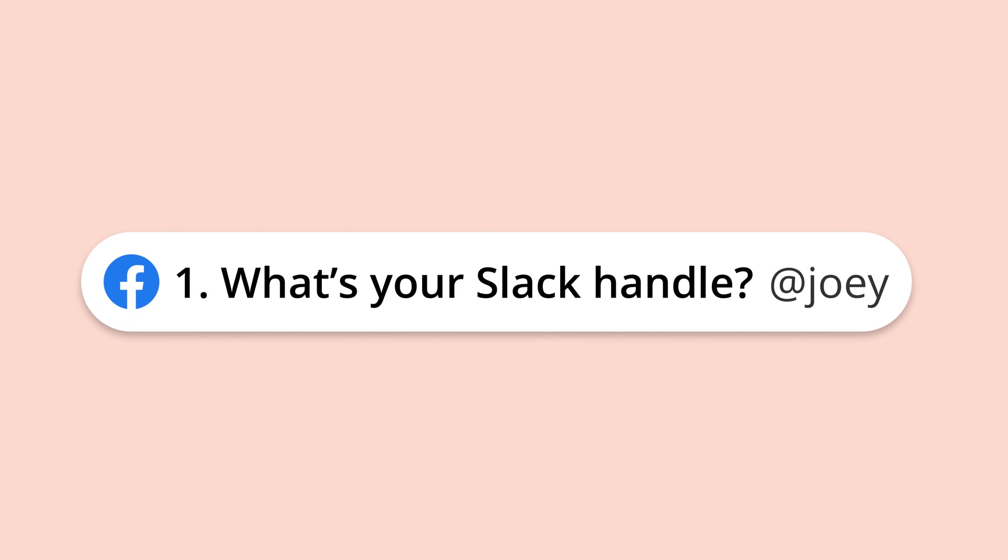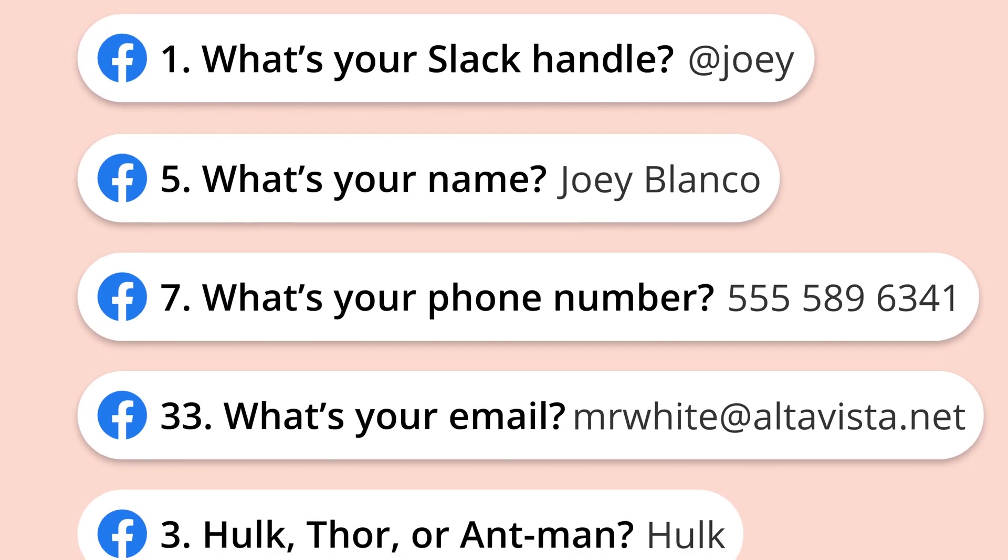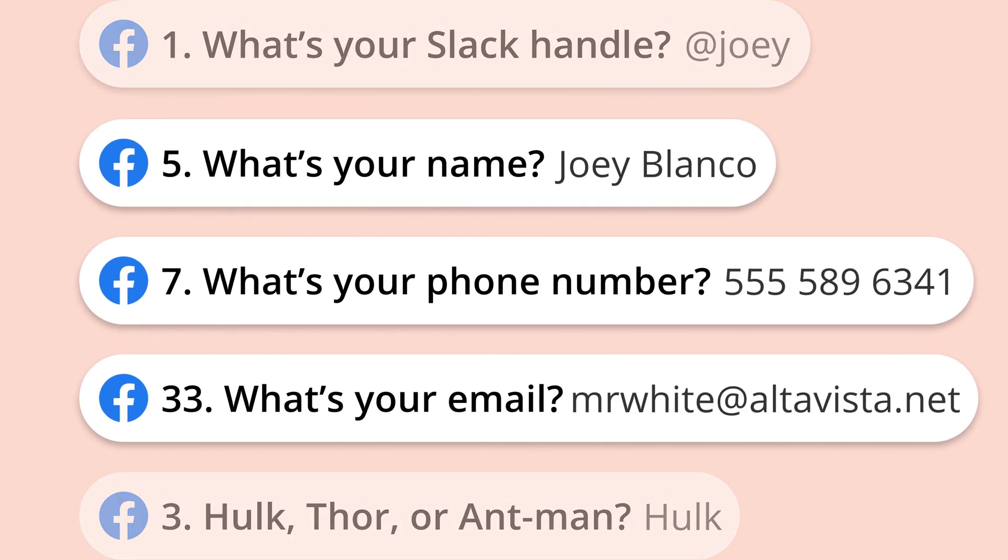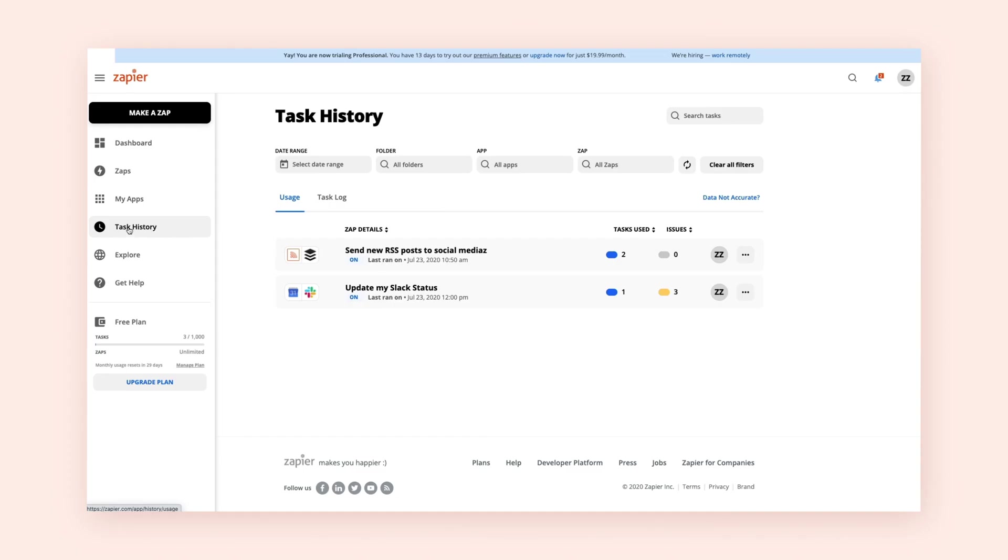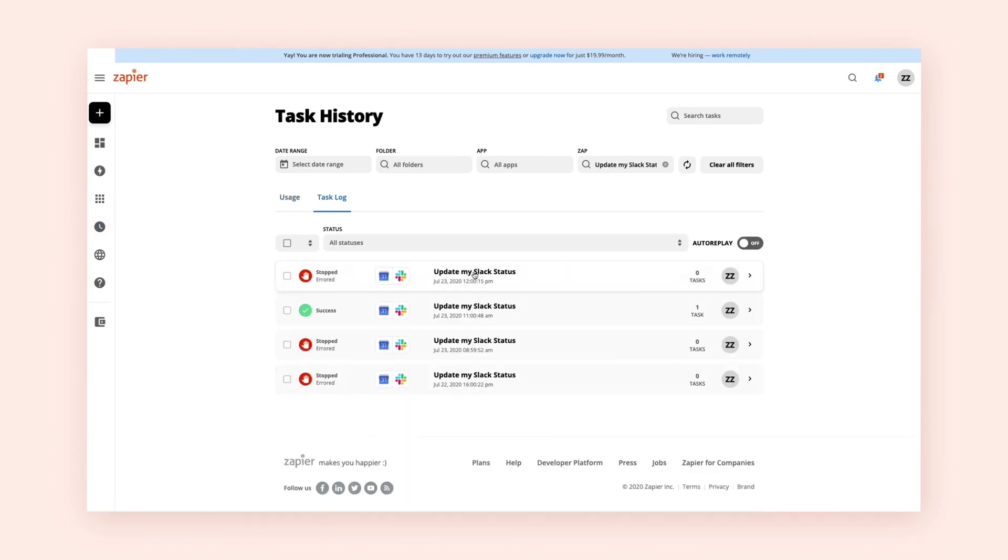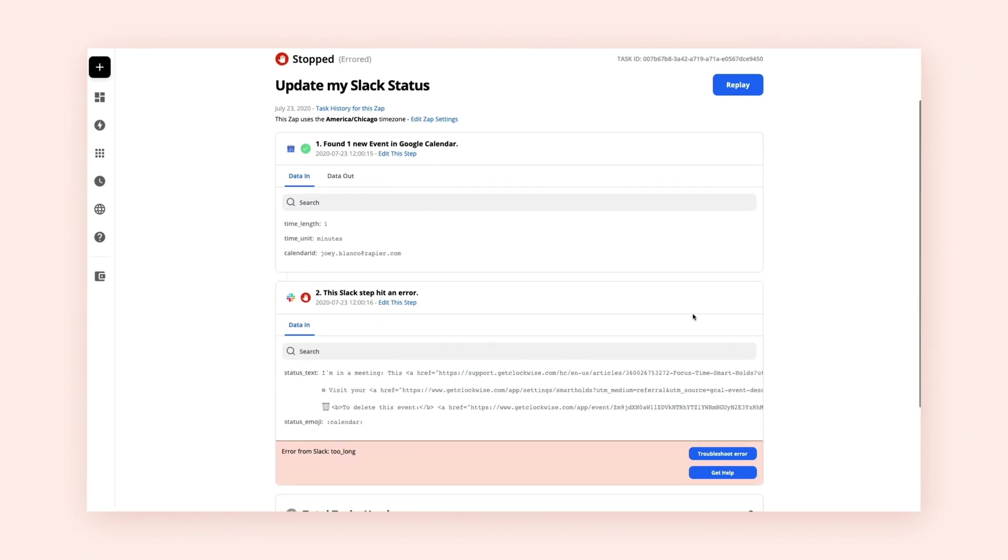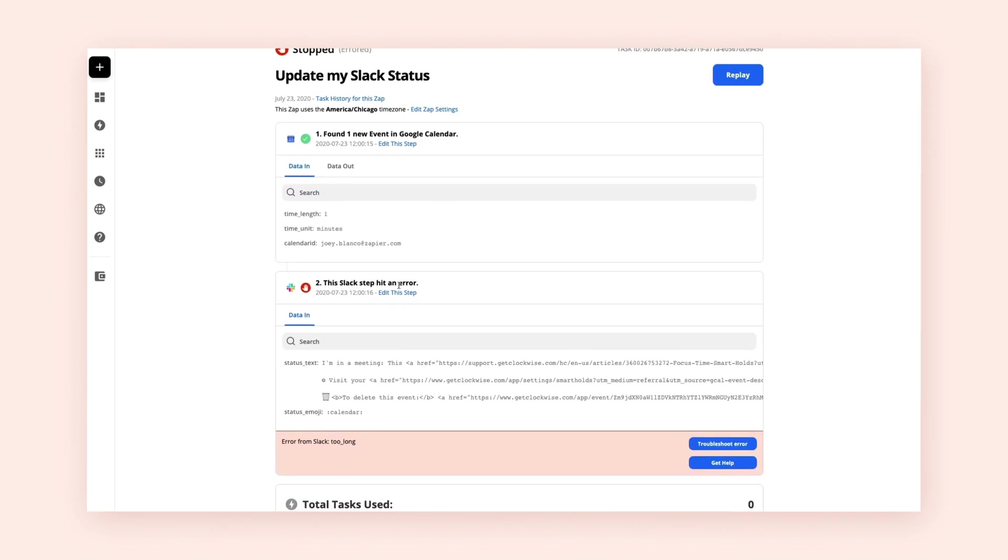Fields are placeholders where you make sure your app's data is going to the right place. But sometimes, Zaps can hit a snag, so you've learned how to check your task history to make sure your automation is working the way you want it to.